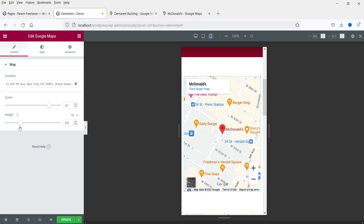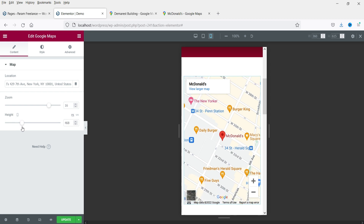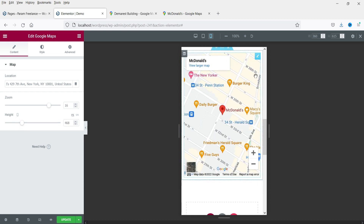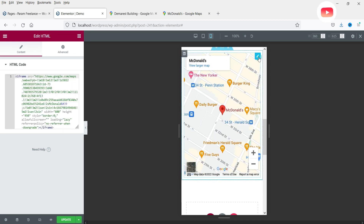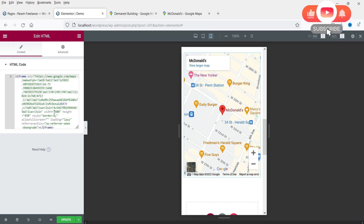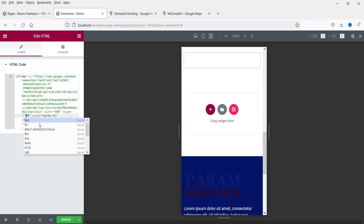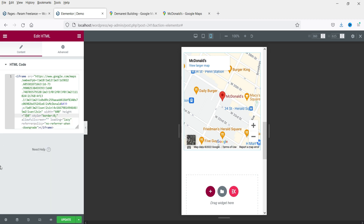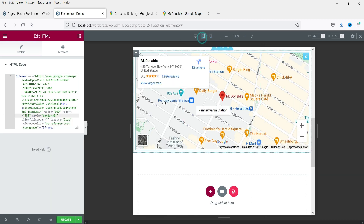If you want to increase the height for the mobile device you can, but you cannot do it directly here — you will need to make changes manually. For example, if the height shows as 450, you can change it to 350 manually. Let's also go to tablet view.